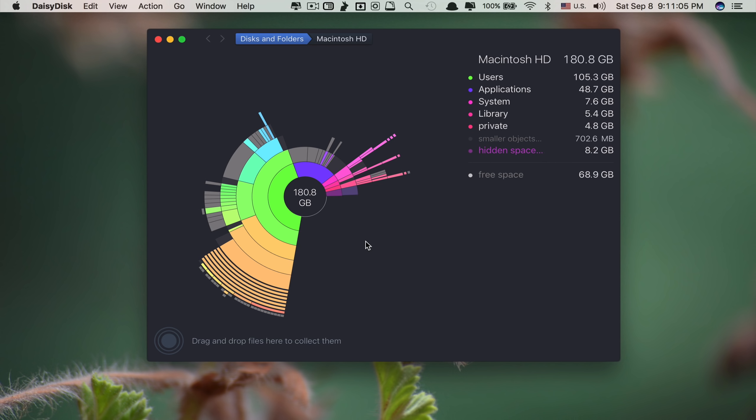As you can see, it divides your hard disk usage into different categories. You just roll your cursor over it and it shows you what it is and how much space it consumed. With the Daisy Disc app, it allows you to see in detail whatever is consuming your disk space — whether it's a hidden file, a system file, or a normal file.